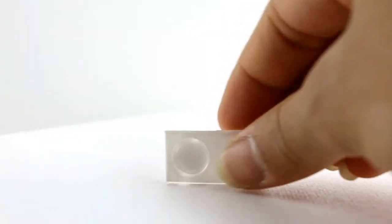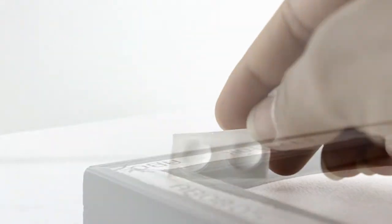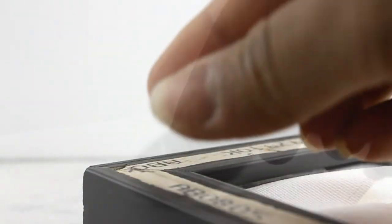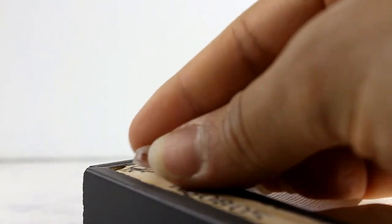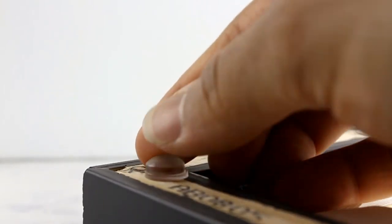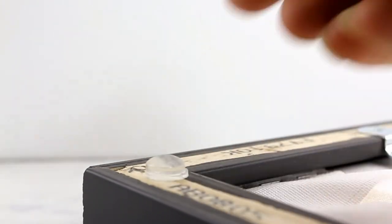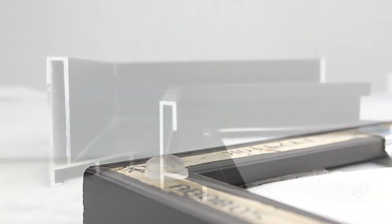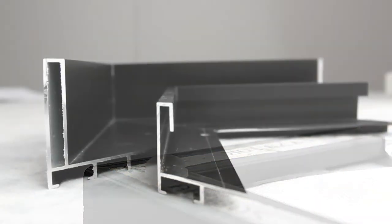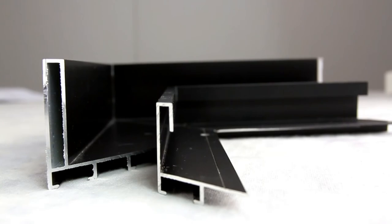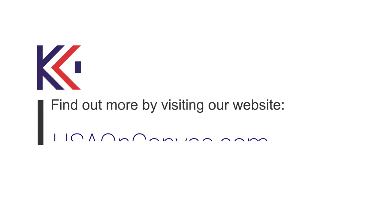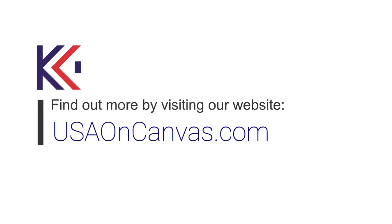Place the bumpers on the bottom corners of the frame and the artwork is ready to hang. L-shaped floater frames are also available in metal. Stay tuned for our next video that covers L-shaped metal floater frames. For more information, visit USAonCanvas.com.